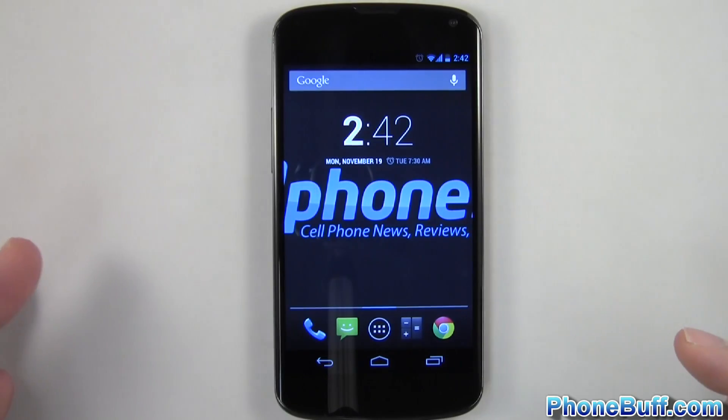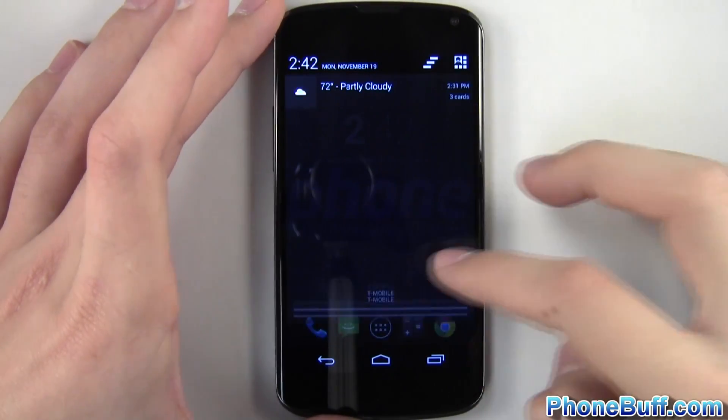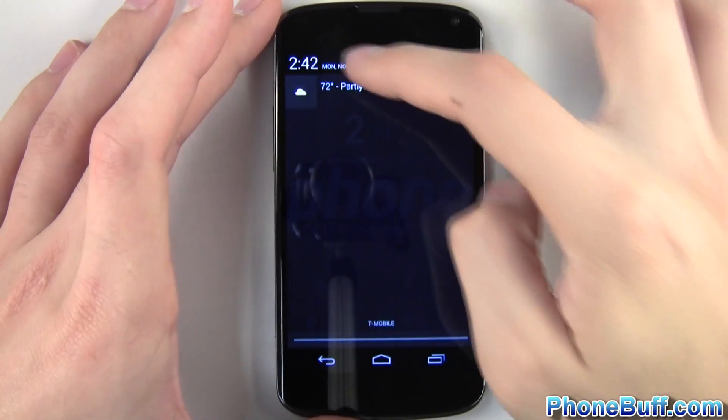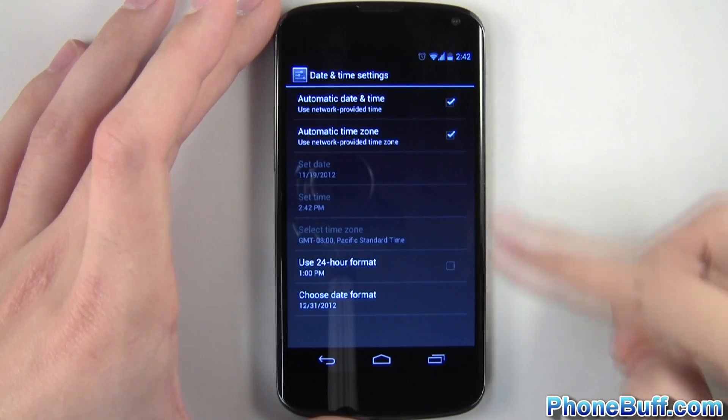The second tip is another shortcut in the notification bar, but this time it's tapping the clock on the top left to get straight into your date and time settings.